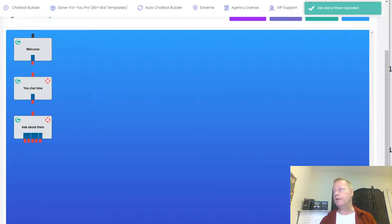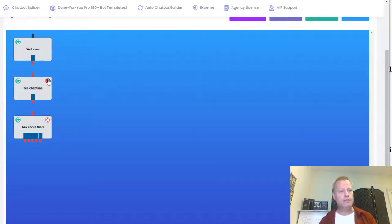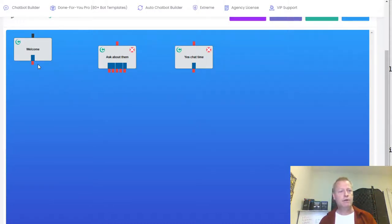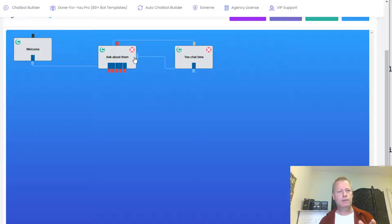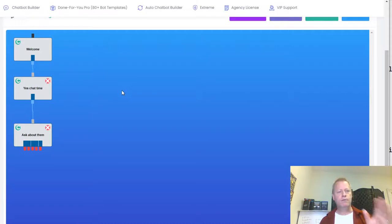Now you can see three different blocks. You've got to connect the blocks so the bot software knows what to do after a certain block. It's not because they're one on top of the other — the bot knows what block to go to based on the connection lines. I connect this block to this block and this block to this block. I put them one on top of the other so it's obvious how they go, and the lines show the order of what's going to happen.